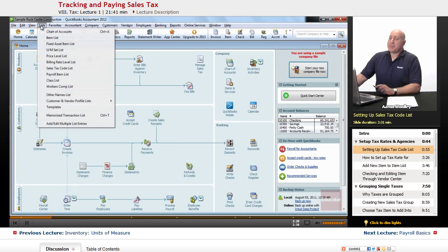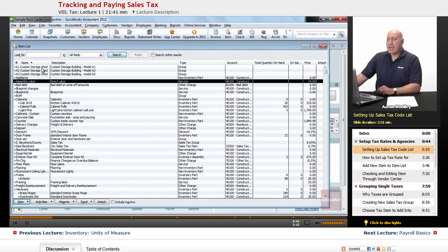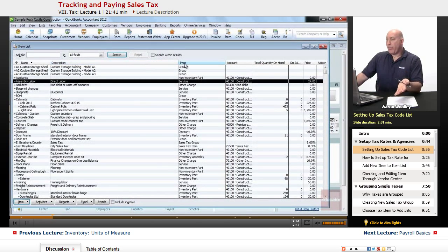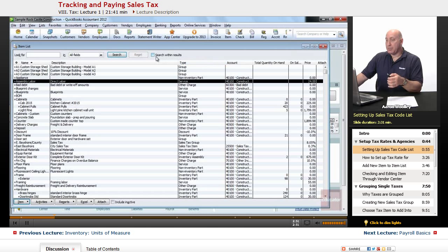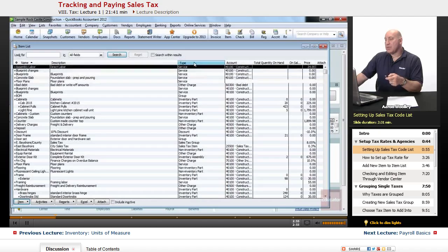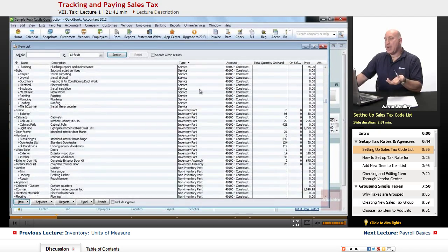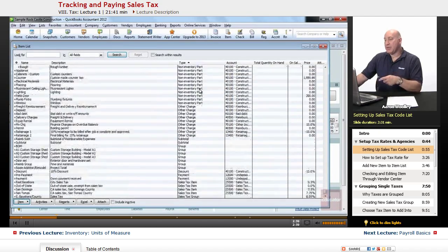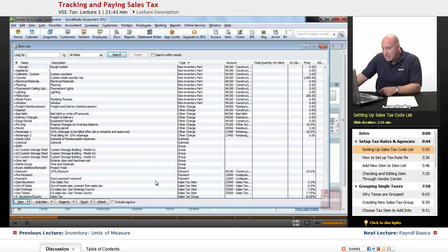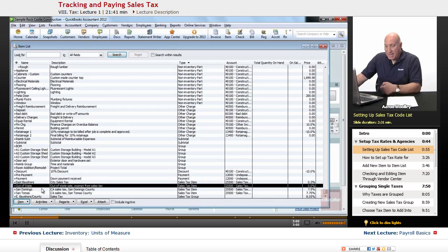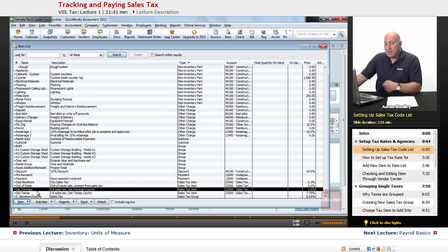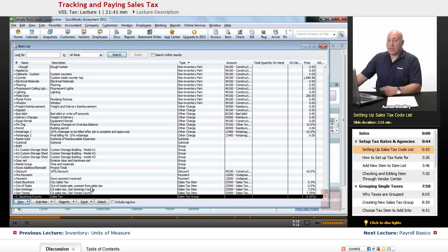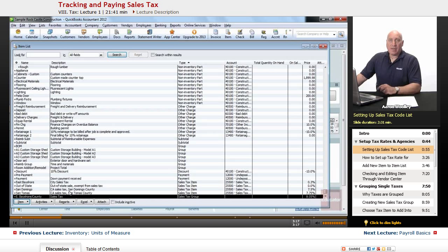So under our list menu, we're going to pull down our items. And I'm going to re-sort this list by type so that I can look at the tax items there. So up in the title bars here in our item list box, I'm going to click on type to organize it by type of service. And we'll notice down here, we have sales tax items. For East Bay Shore, there's out of state sales tax at 0%. There's San Domingo, there's San Thomas, and there's East Bay Shore County, which is a conglomerate of a couple of county and the city of East Bay Shore.